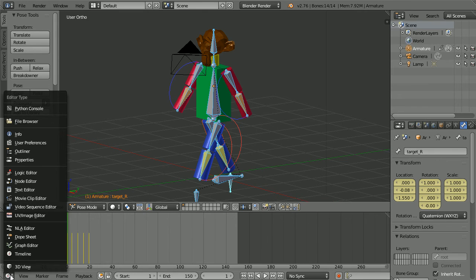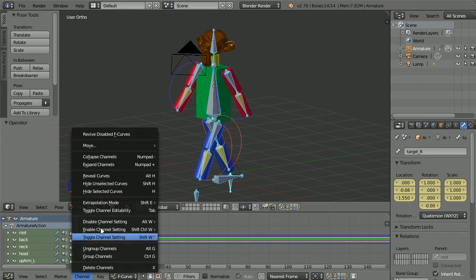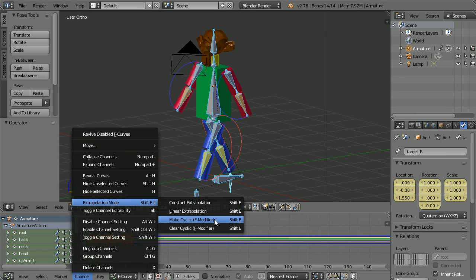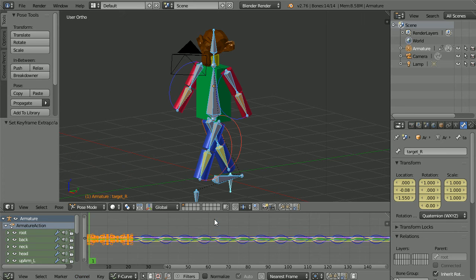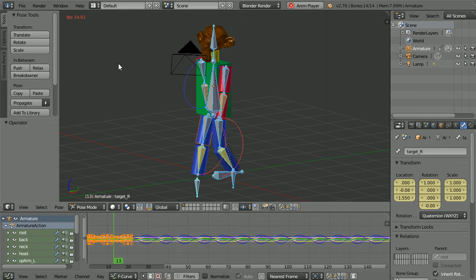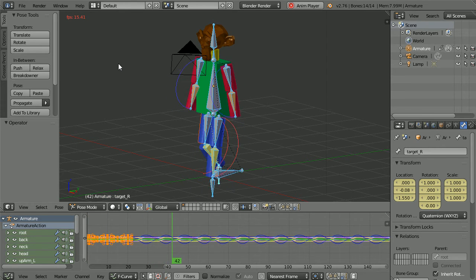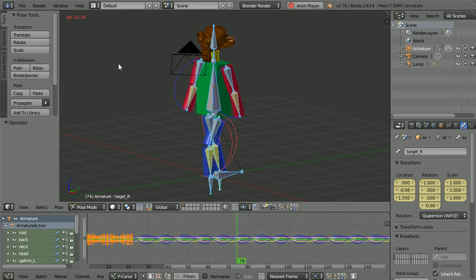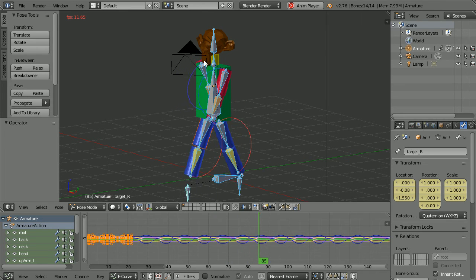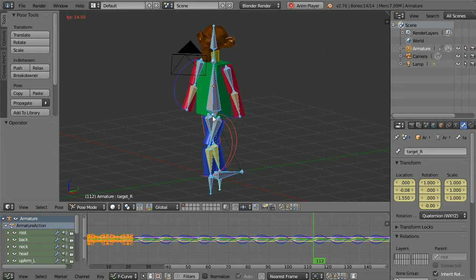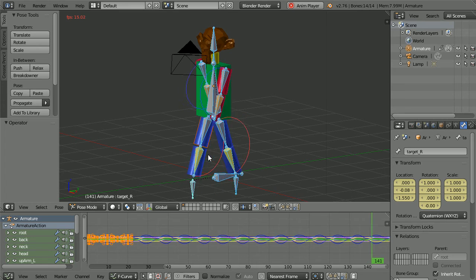The easiest way of making the walk cycle repeat is to use cyclic extrapolation. Change the timeline window into a graph editor. In the channel menu extrapolation mode make cyclic. Using the shortcut key Alt and A to play the animation. The walk cycle is repeated but the character remains at the same location. How do we get the character to walk forwards?